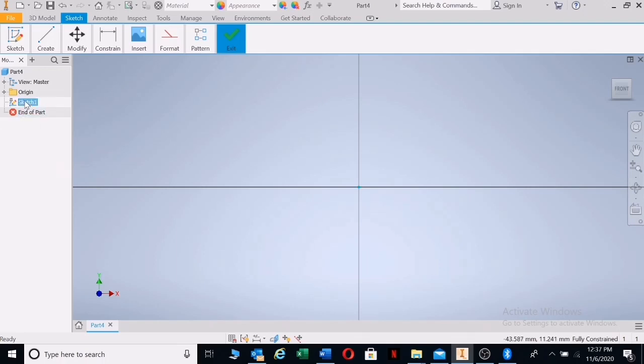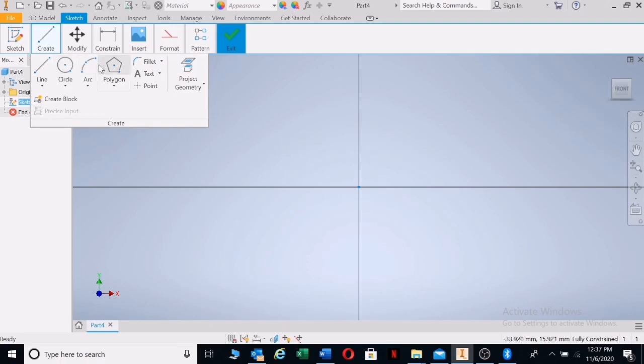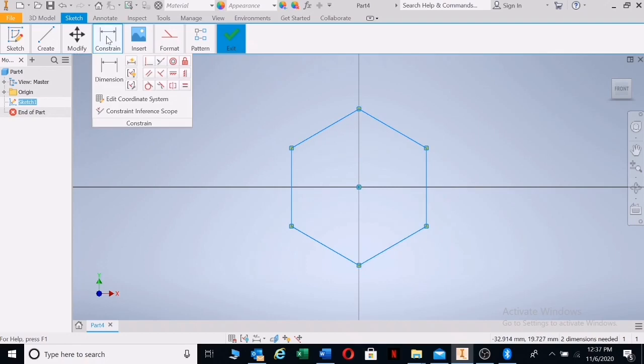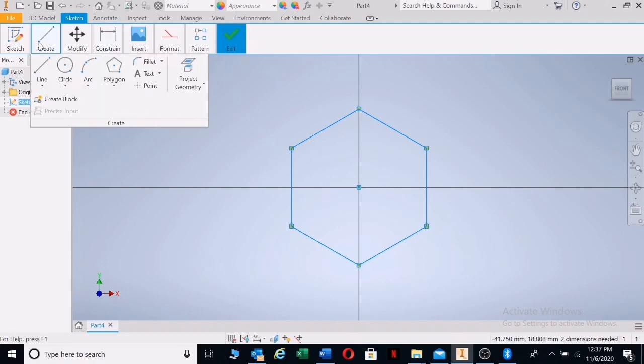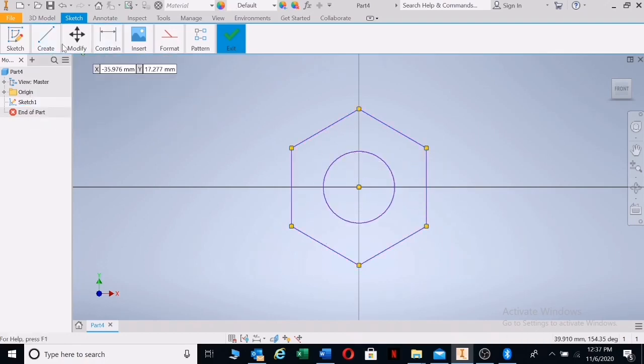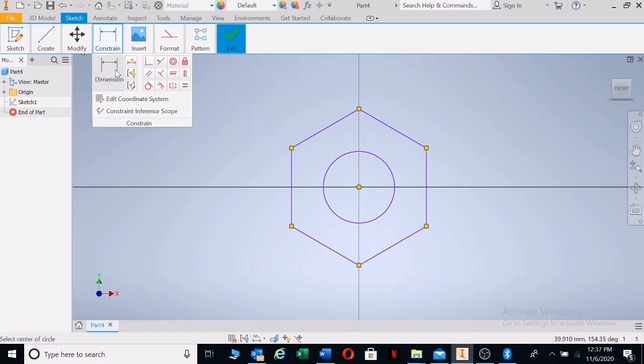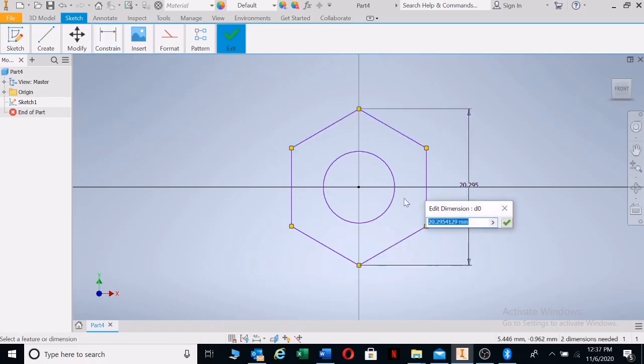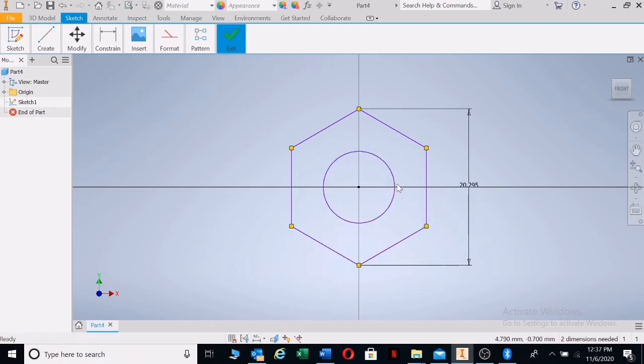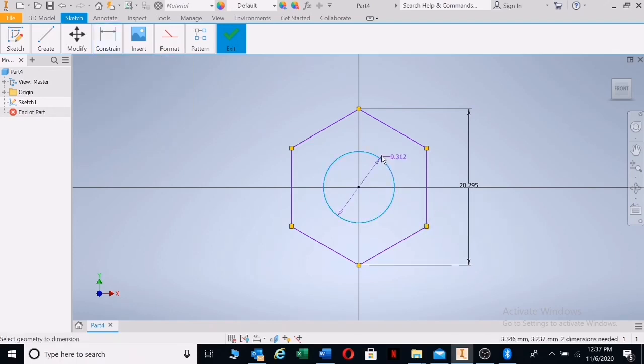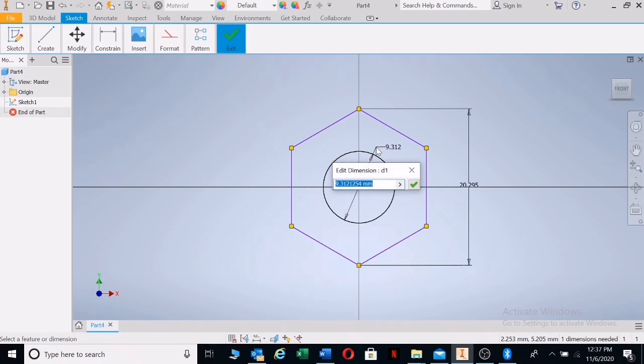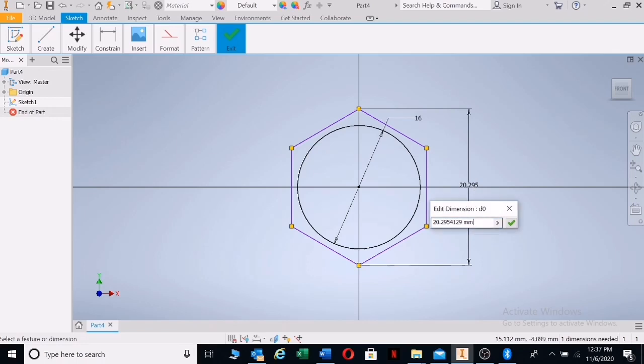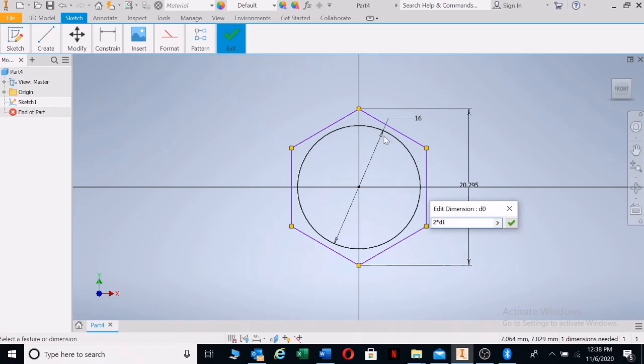There's our sketch. I'm going to create my polygon the same as my nut and say done. Then let's dimension the center. This is an M16 bolt, and I'm going to type in 16. This will be two times the 16 value, the M value or the D value. In this drawing it's known as D1.